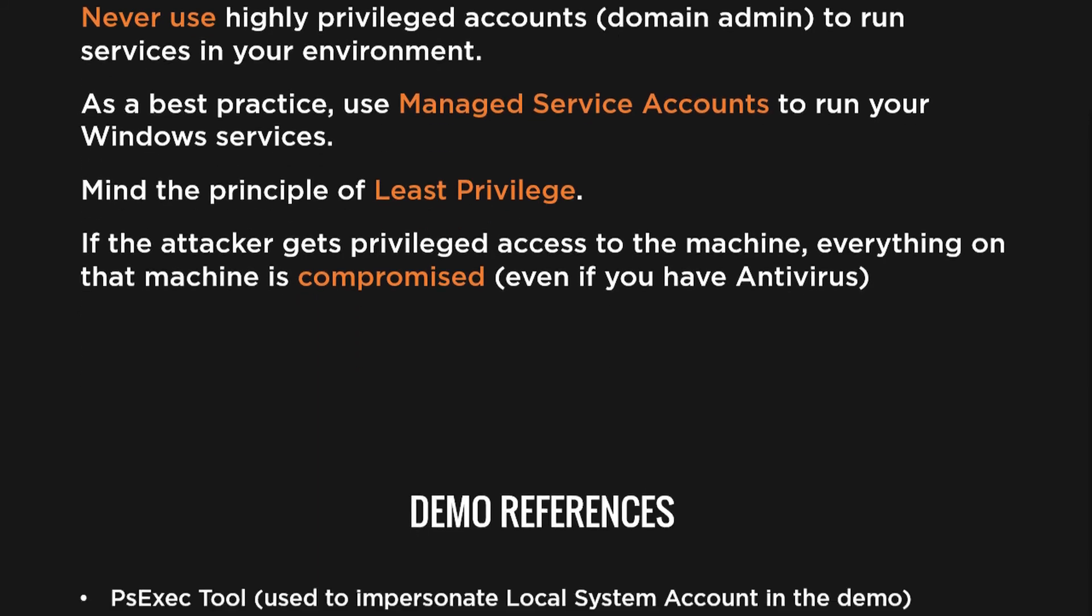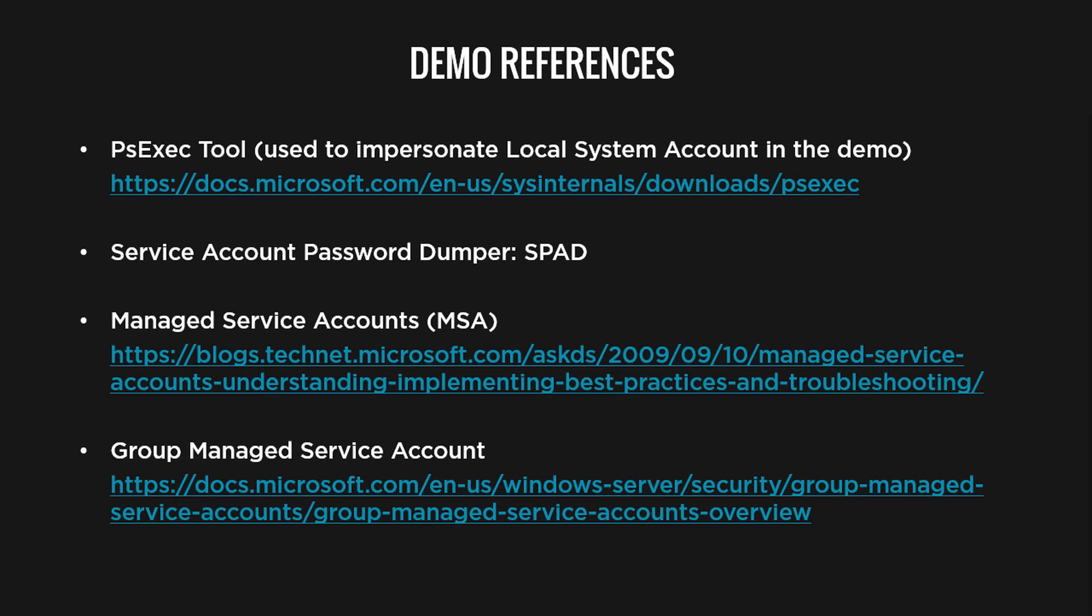Now during the demo, I used many tools and talked about a lot of technologies, so make sure to check these links for more information.